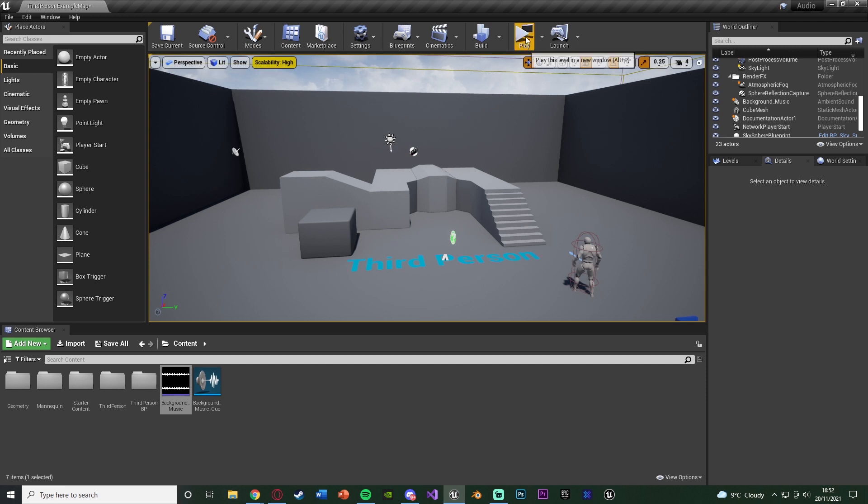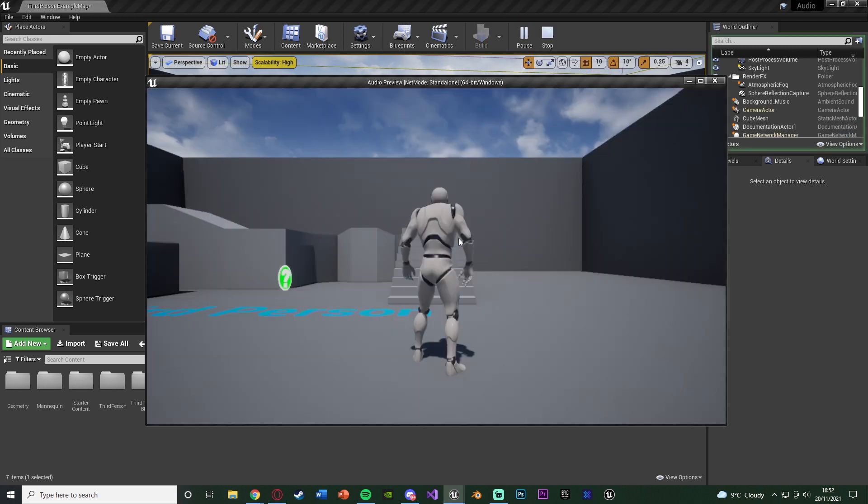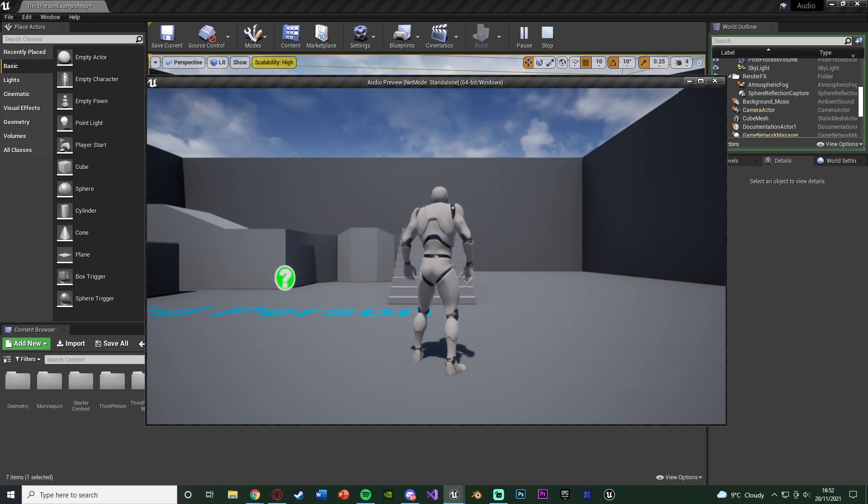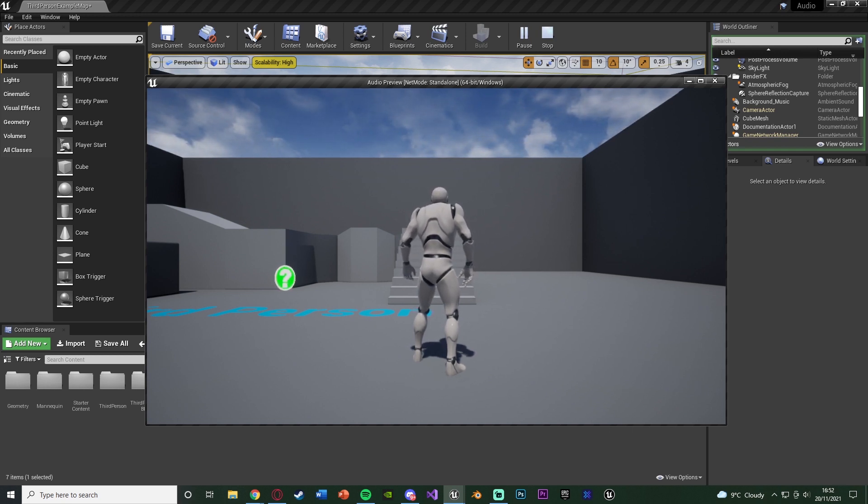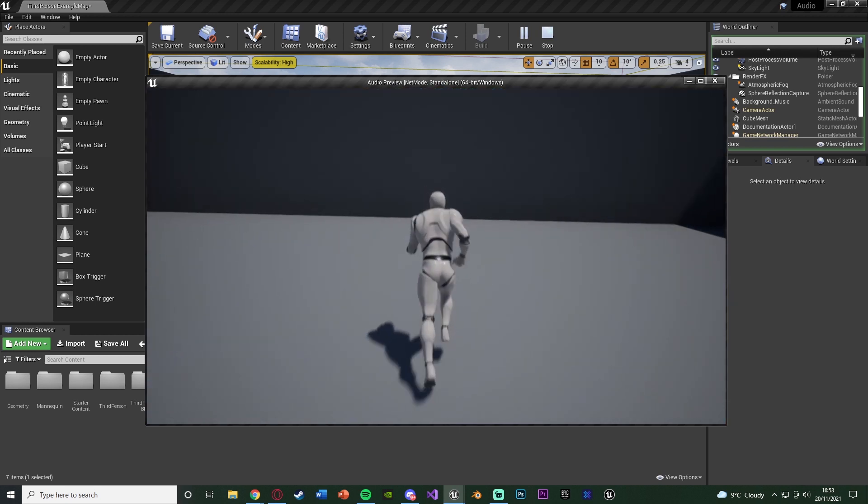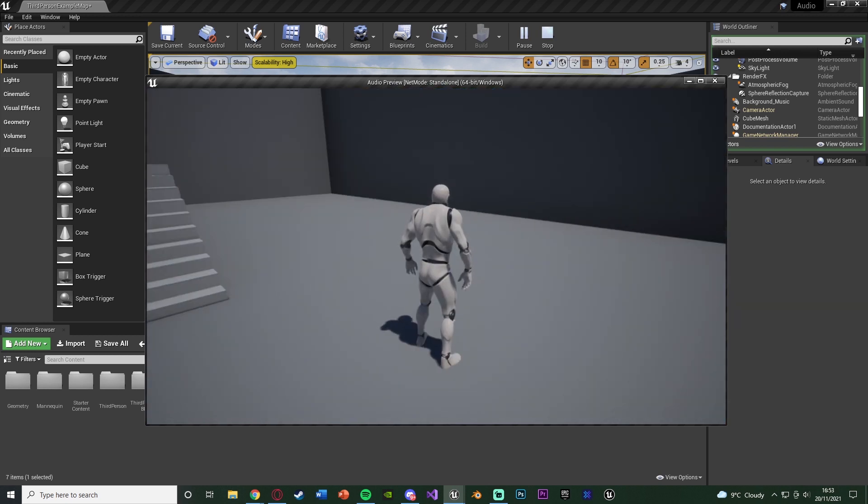Let me hit play and show what I'm going to make today. So you'll see that if I hit play, you can hear some background music, however it is just everywhere. So it's a 2D sound, it is just playing in the background, there's no location to it, there's no direction, it's just there.